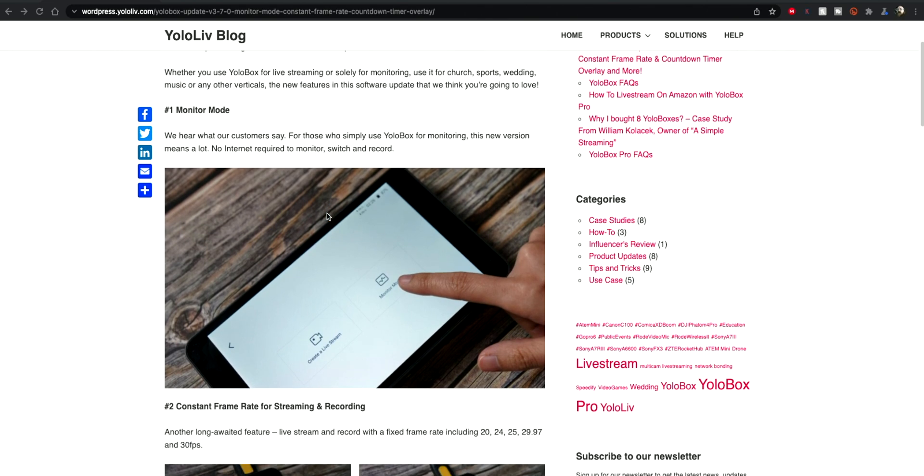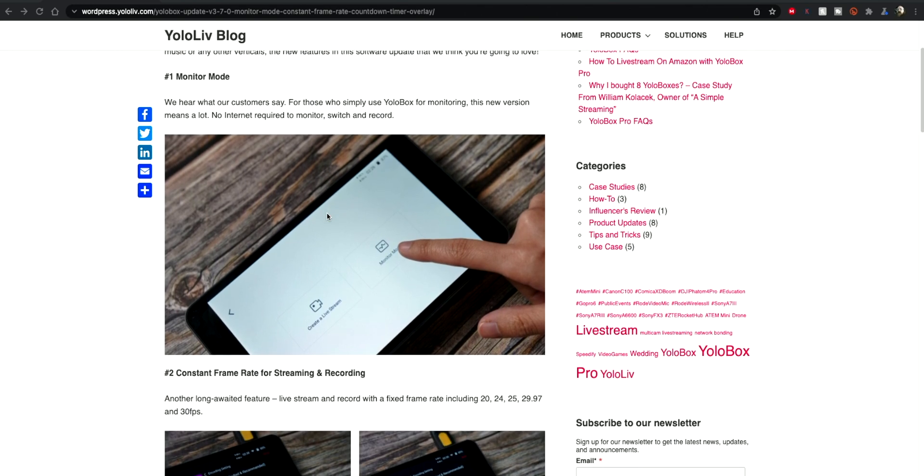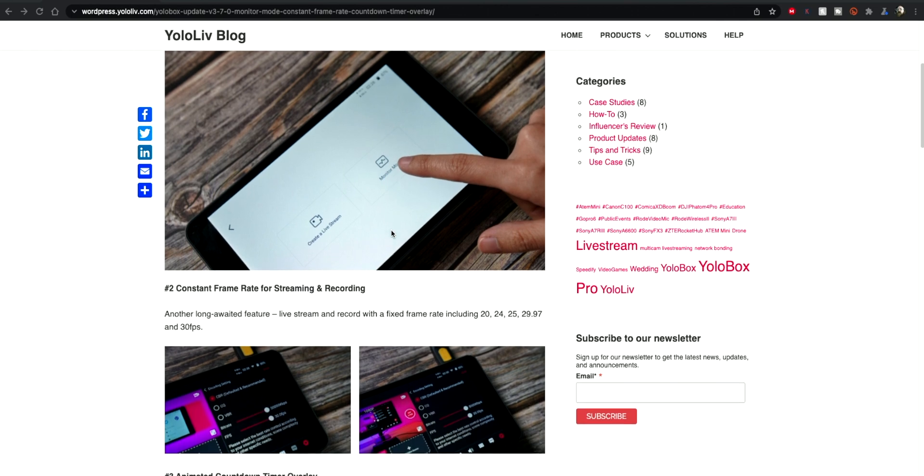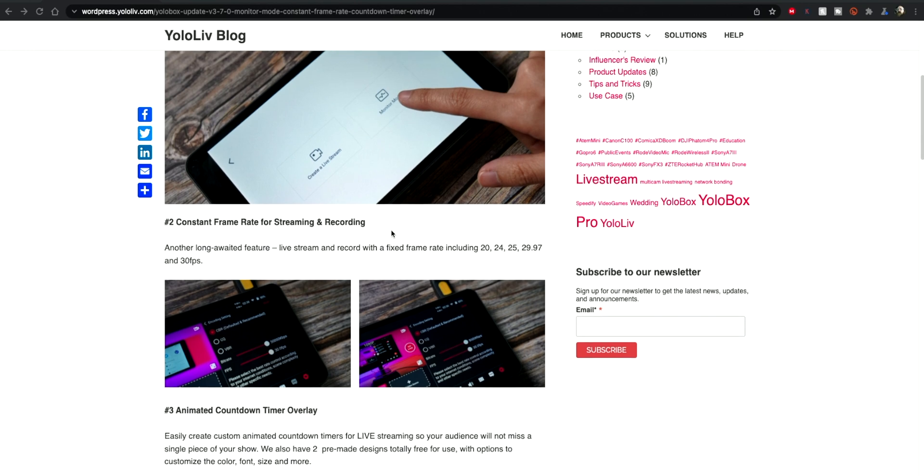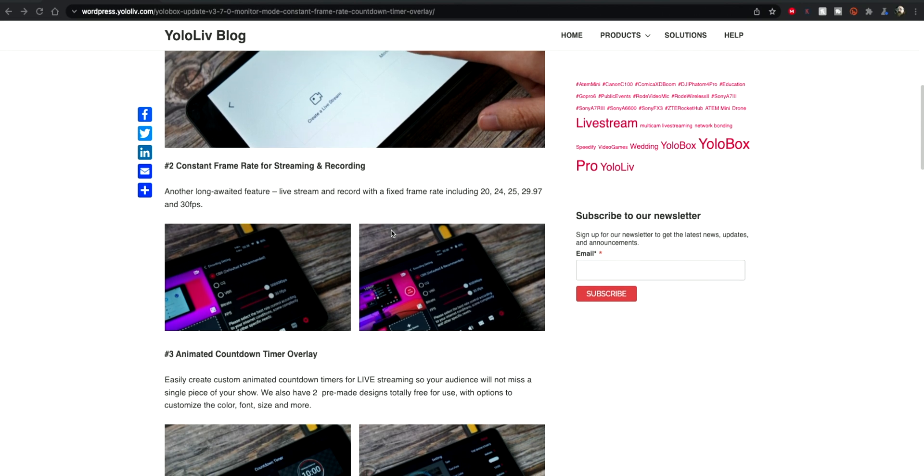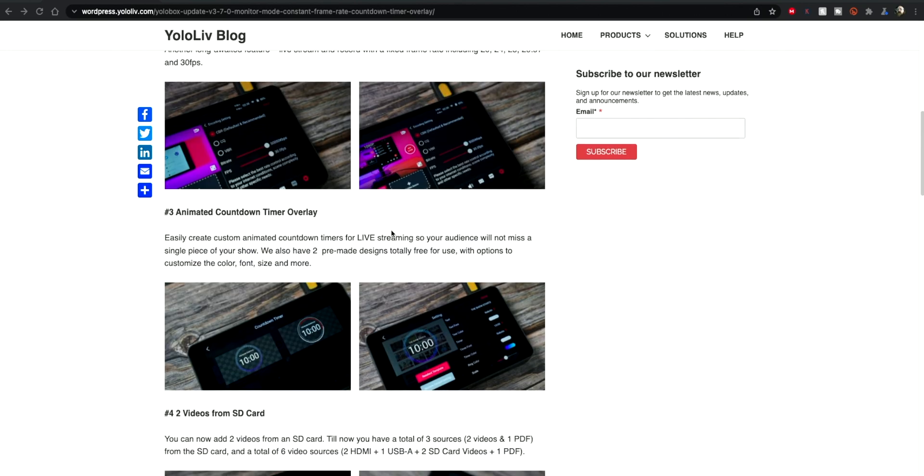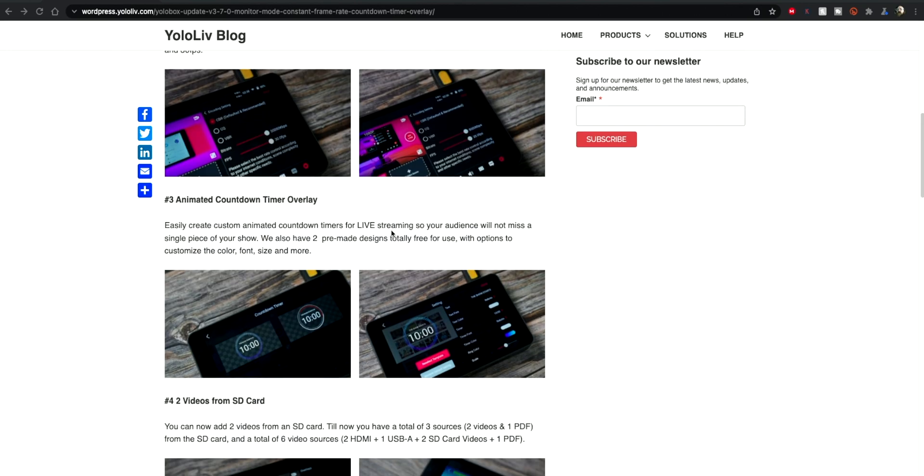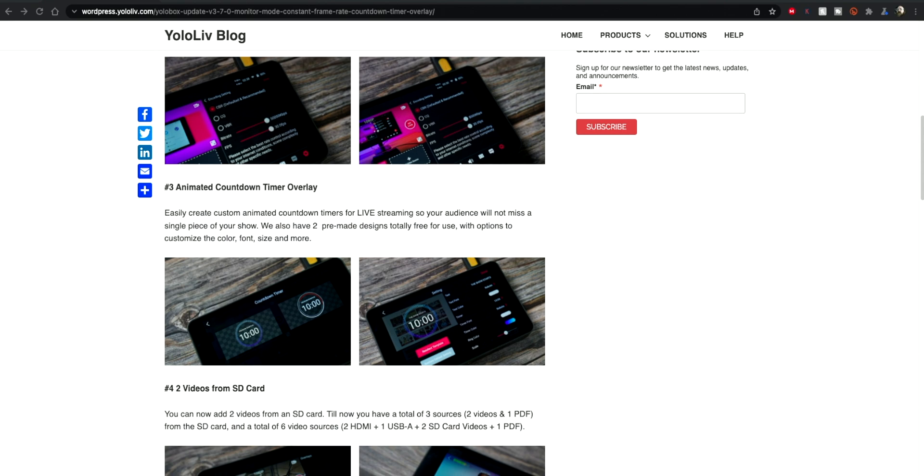We're just going to skim through here quickly. First, the features being delivered are firstly the monitor mode, and what this does is it lets you use this offline as a monitor and recorder. We have constant frame rates available for streaming and recordings.